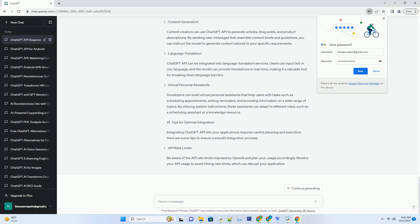Pitfall: Overuse of System Instructions. While system instructions are valuable, overusing them can lead to robotic and repetitive responses. Strike a balance by using them judiciously to shape the conversation without stifling the model's creativity.